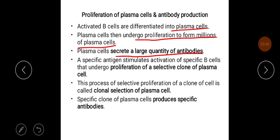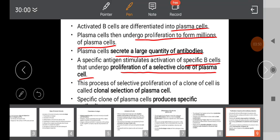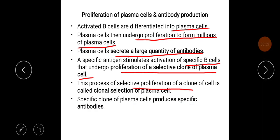A specific antigen stimulates activation of specific B cells that undergo proliferation of a selective clone of plasma cells. This process of selective proliferation of a clone of cells is called clonal selection of plasma cells. A specific clone of plasma cells produces specific antibodies.